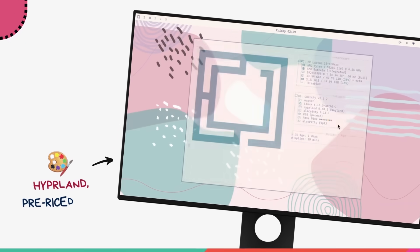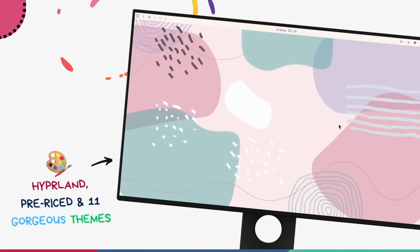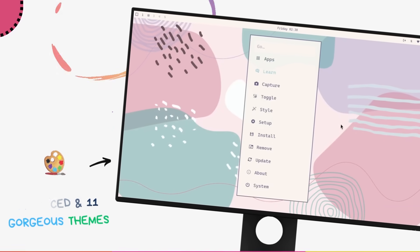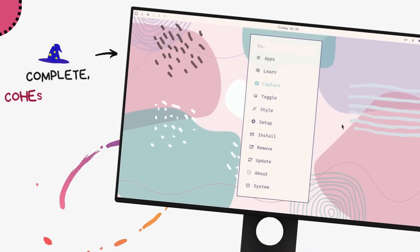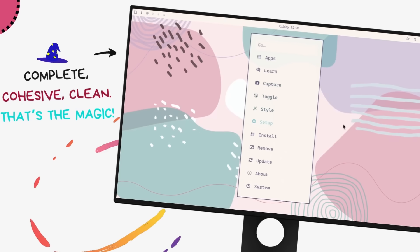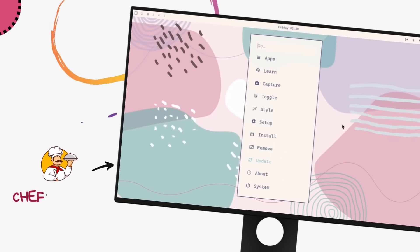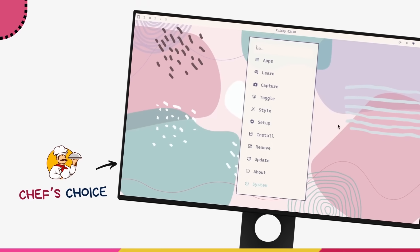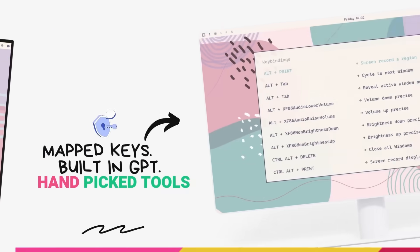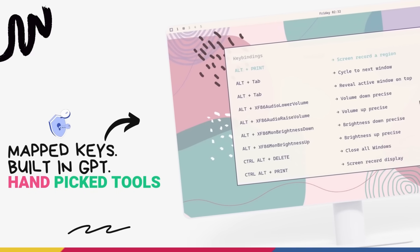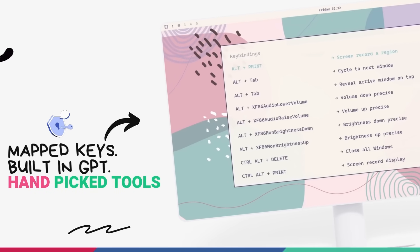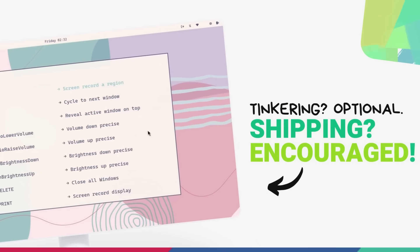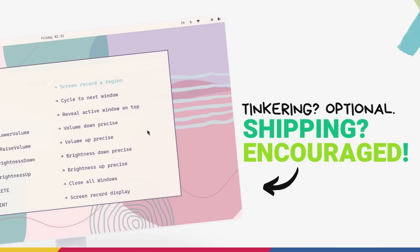Omachi gives you a pre-riced, pre-configured Hyperland setup with 11 different looks and this is one of the most complete advanced distros I have used. Omachi takes the chef's choice approach. Pre-mapped hotkeys, baked in ChatGPT, a curated tool stack and a philosophy that says, stop tinkering, start shipping.